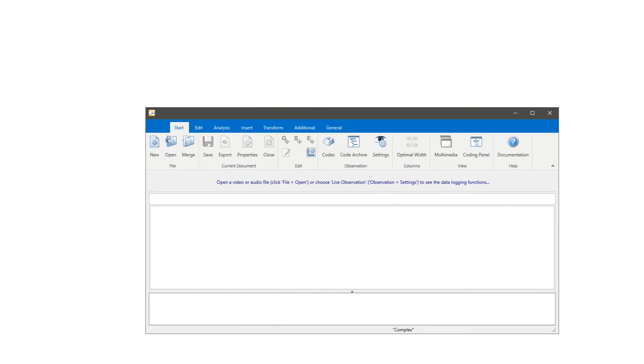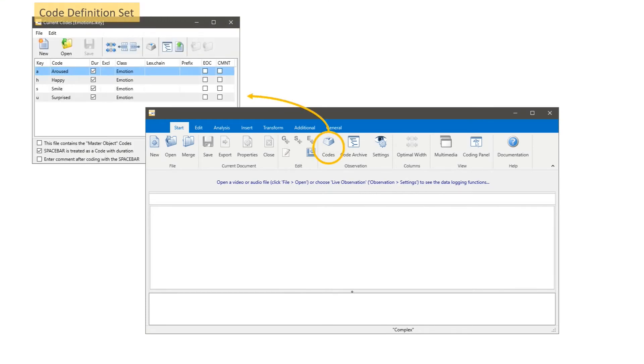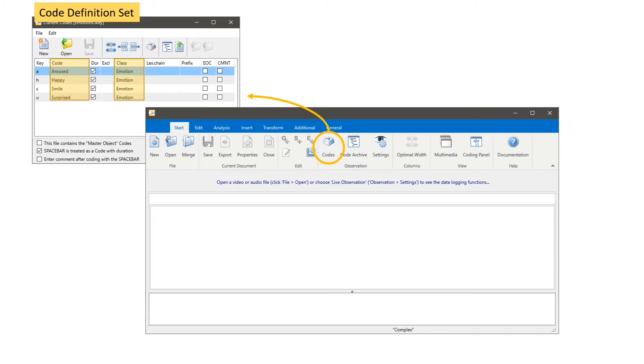If you take a look at the main screen of Interact, we see this button define code. If you click it, it's opening the code definition set window. We have already defined some codes like aroused, happy, smile and surprise, which all belong to the same class. In this case we call the class Emotion.